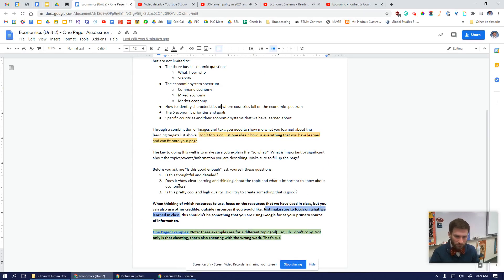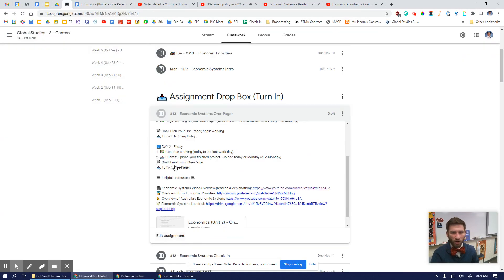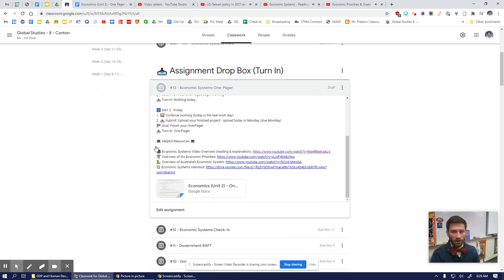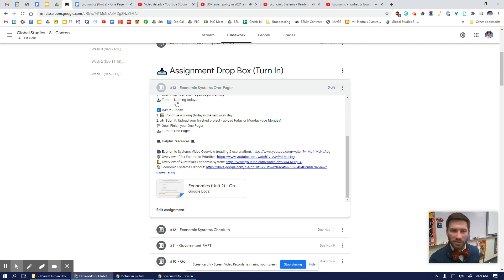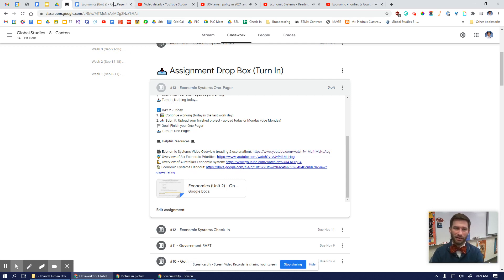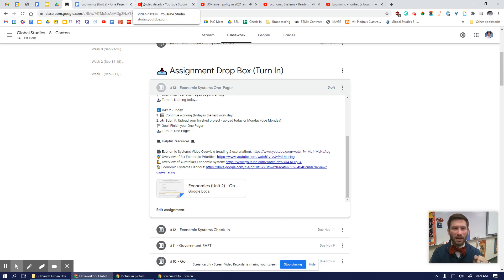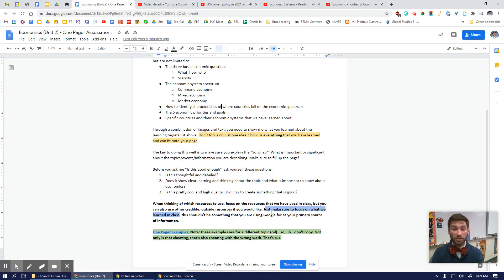When thinking of resources to use, I'm going to click over here. On your assignment in the Dropbox, there are four resources that are super helpful. Three of them are YouTube videos — some of you have already watched those because they are an overview of our different class topics. You could re-watch them or watch them for the first time. I also have our economic systems handout there as well. Those are the core resources available in class, but you could also find your own credible resources. Focus on what we learned about in class — don't just go to Google and regurgitate information.